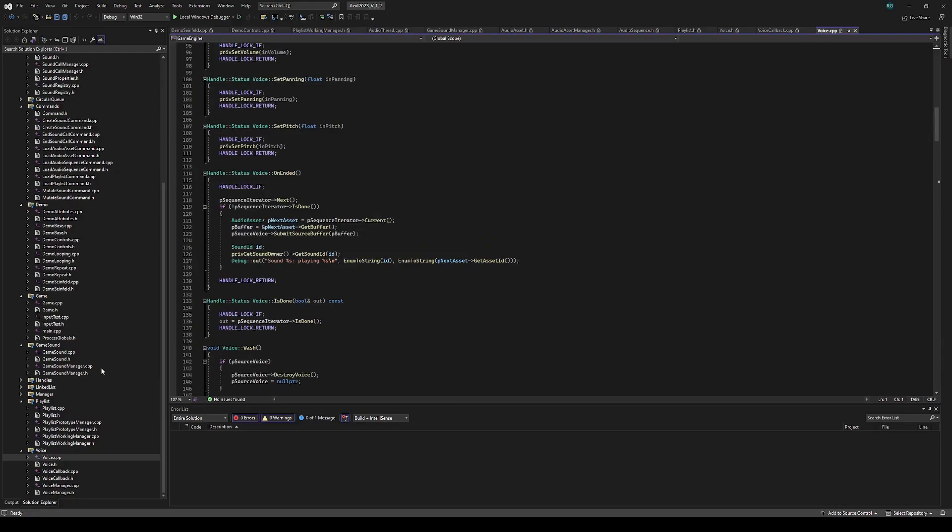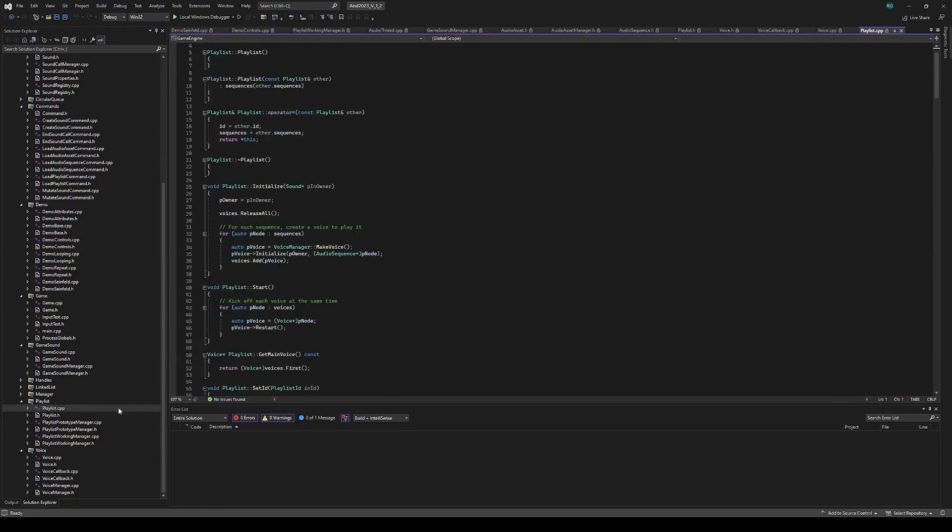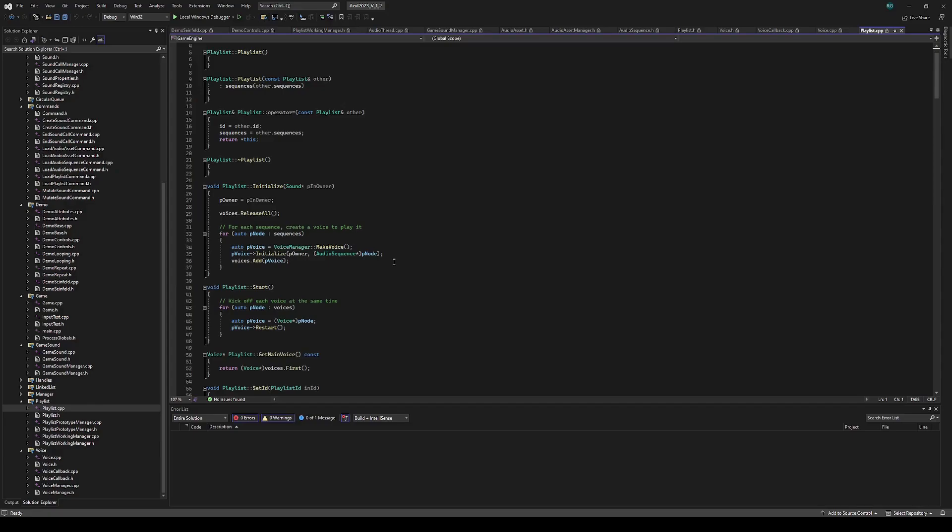Jumping back to the playlist, it has sequences and voices. When you start a playlist, it'll iterate over the sequences, create a voice from the voice manager, and then it'll initialize the voice with its respective sequence that it's responsible for playing back. This allows each playback to have its properties changed independently.